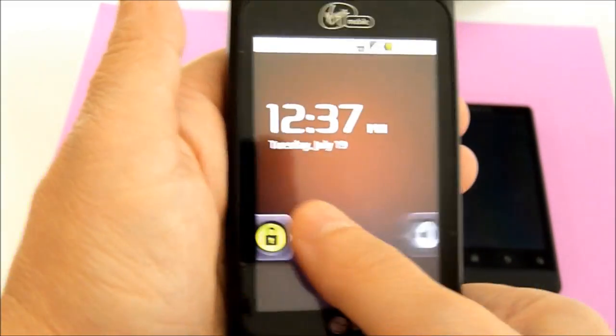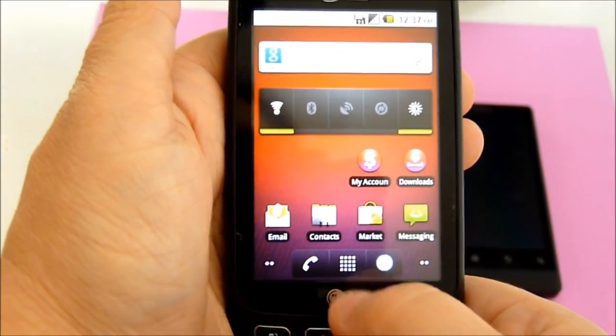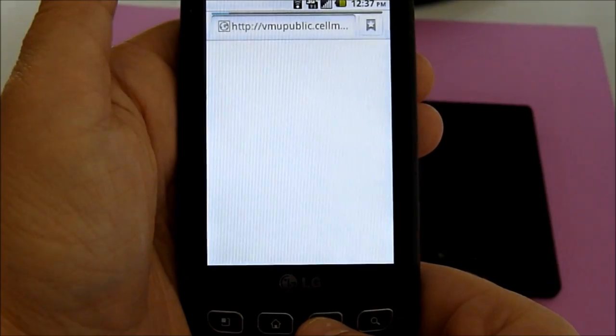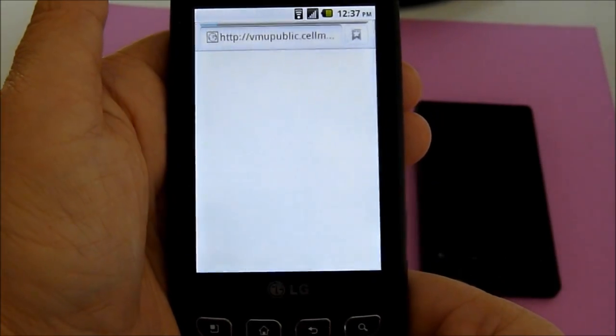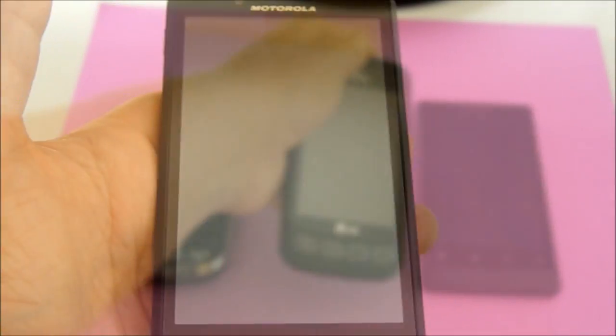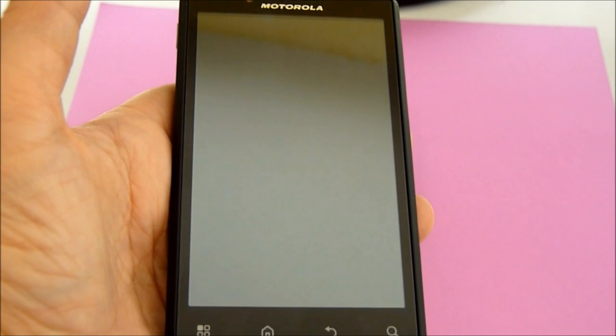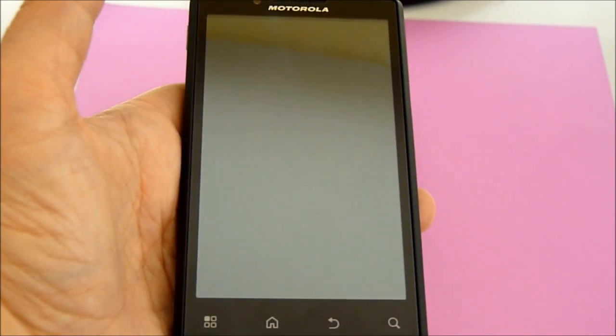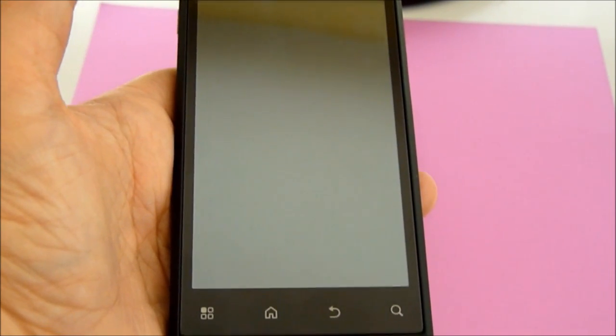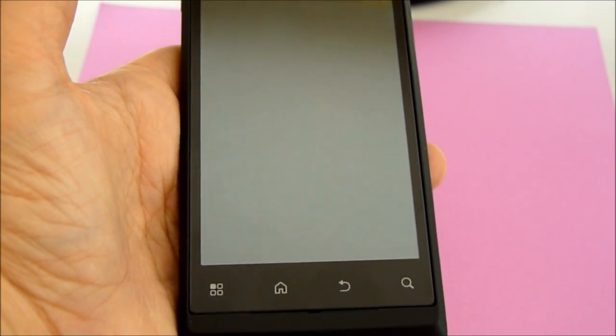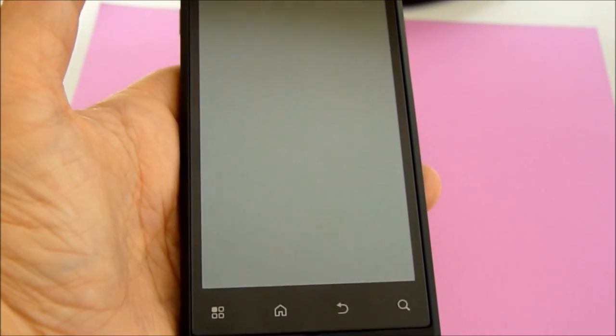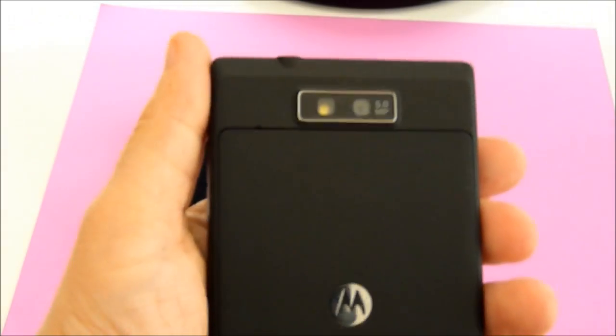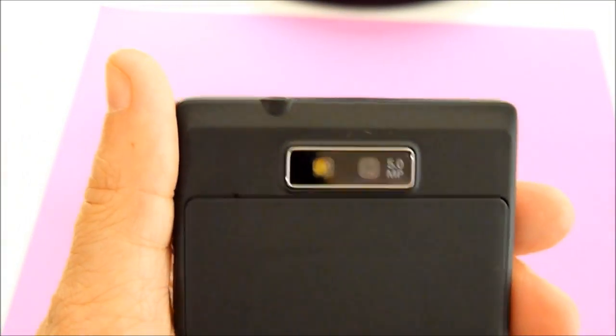The screen on it is pretty responsive. And here we have their latest, the Motorola Triumph. It has a 1000 MHz Snapdragon processor, 512 RAM, 4.1 inch screen, 5 megapixel camera with a LED flash.